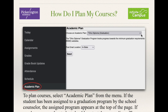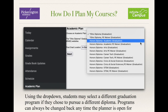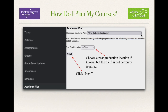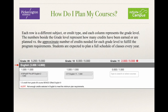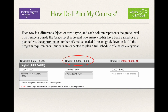To plan courses, select Academic Plan from the menu. If the student has been assigned to a graduation program by the school counselor, the assigned program appears at the top of the page. If no plan appears, the student should contact the counseling office. Using the drop-down, students may select a different graduation program if they choose to pursue a different diploma. Programs can always be changed back at any time the planner is open. Choose a post-graduation location if known, but this field is not currently required. Click Next. Each row is a different subject or credit type, and each column represents the grade level. The numbers beside the grade level represent how many credits have been earned or are planned versus the approximate number needed to fulfill the program requirements.